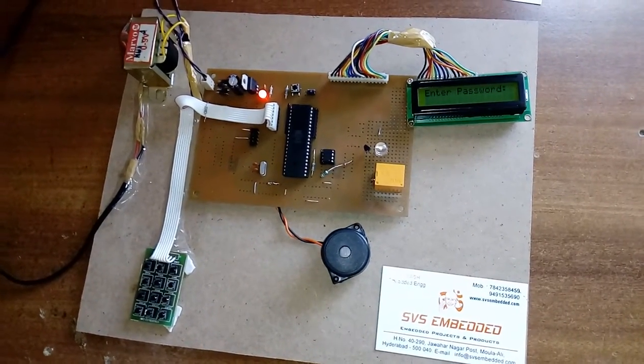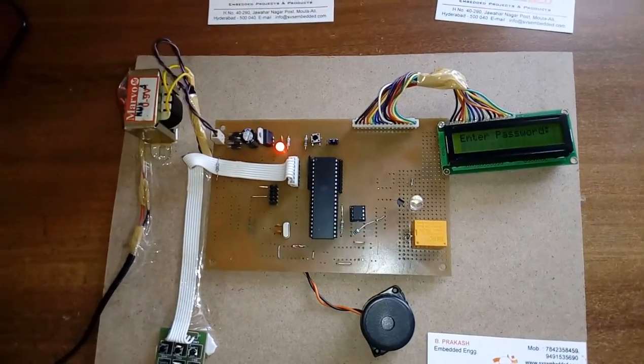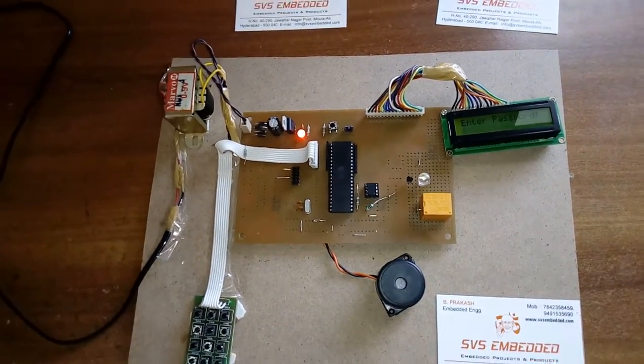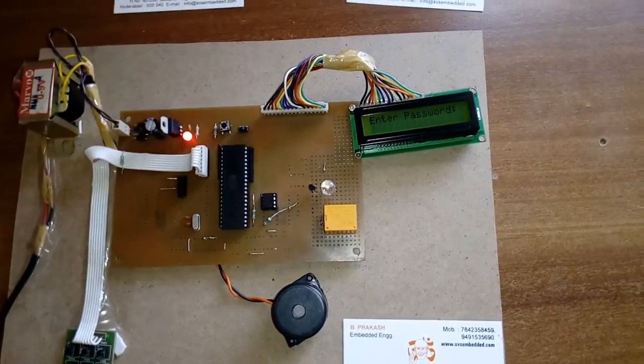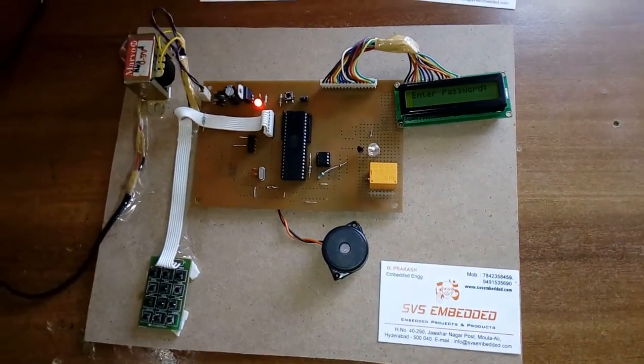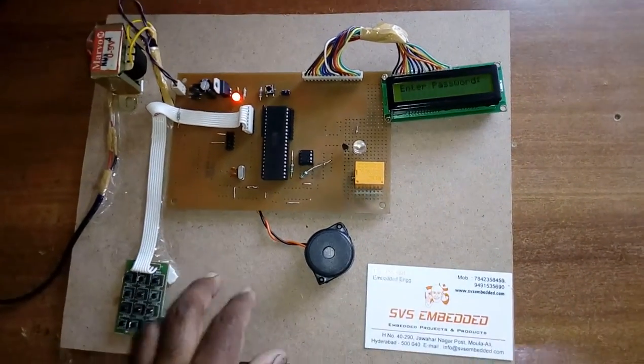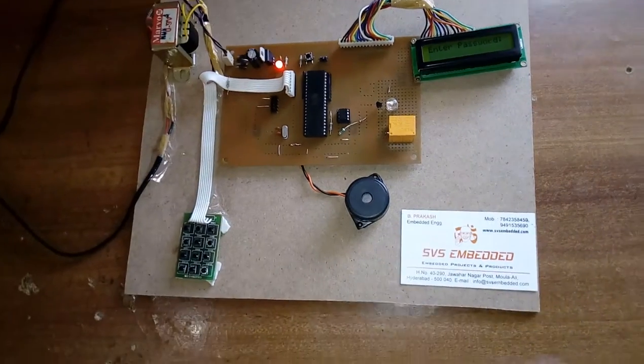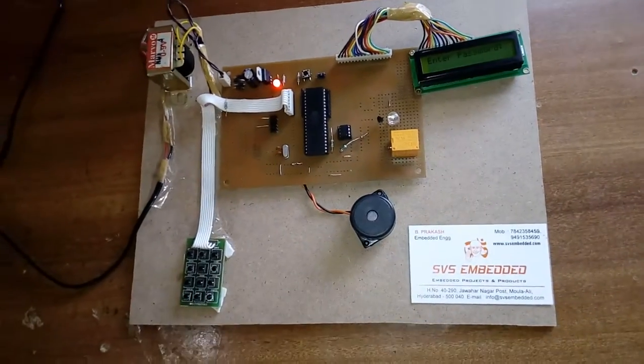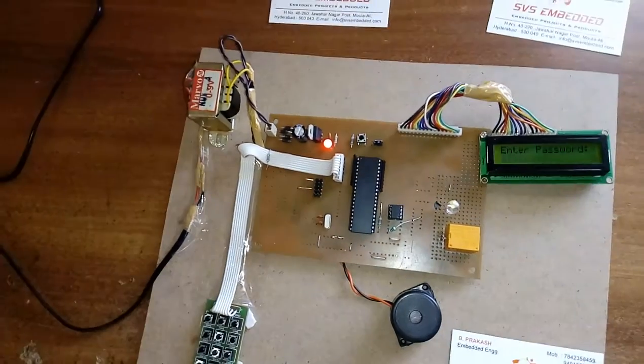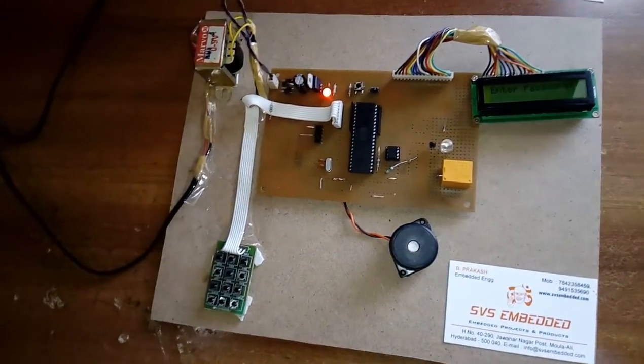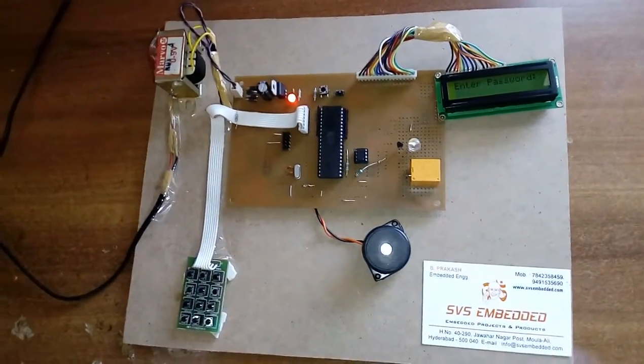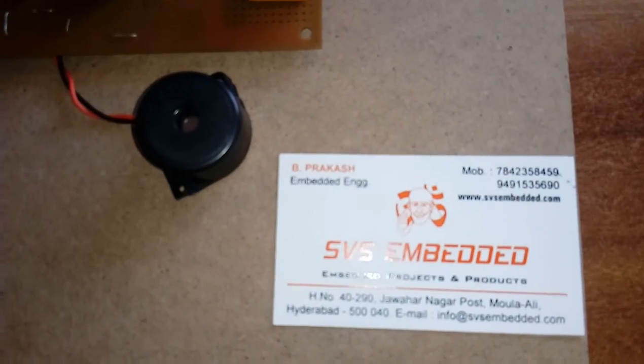Relay on and off. This project is an electronic combination lock or electronic security system, password security system, door lock security system. We can add one GSM module. If somebody enters the wrong password, it will send an SMS. Otherwise, we can go for this project as a bank locker security system. This is the best project. Thank you. If there is any doubt, let me know at SVS Embedded.